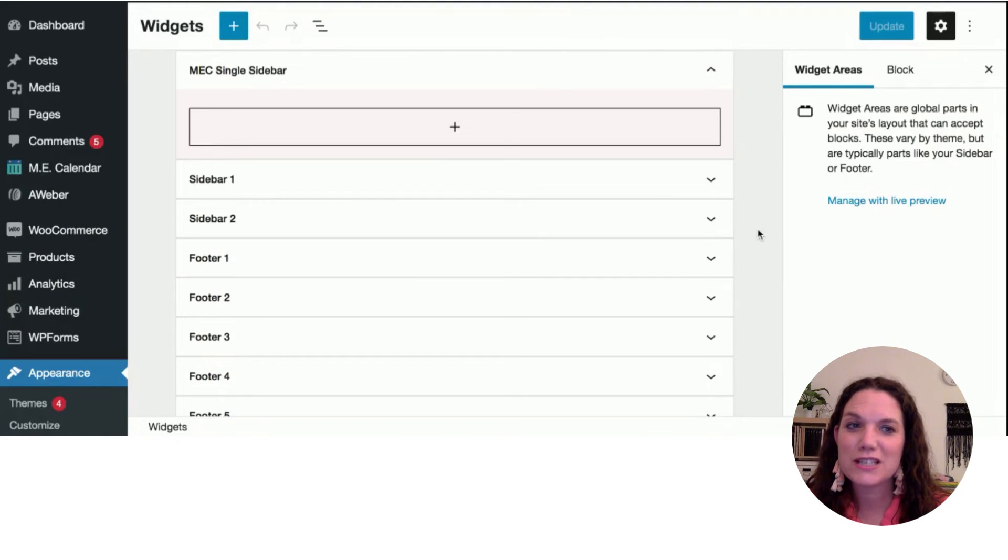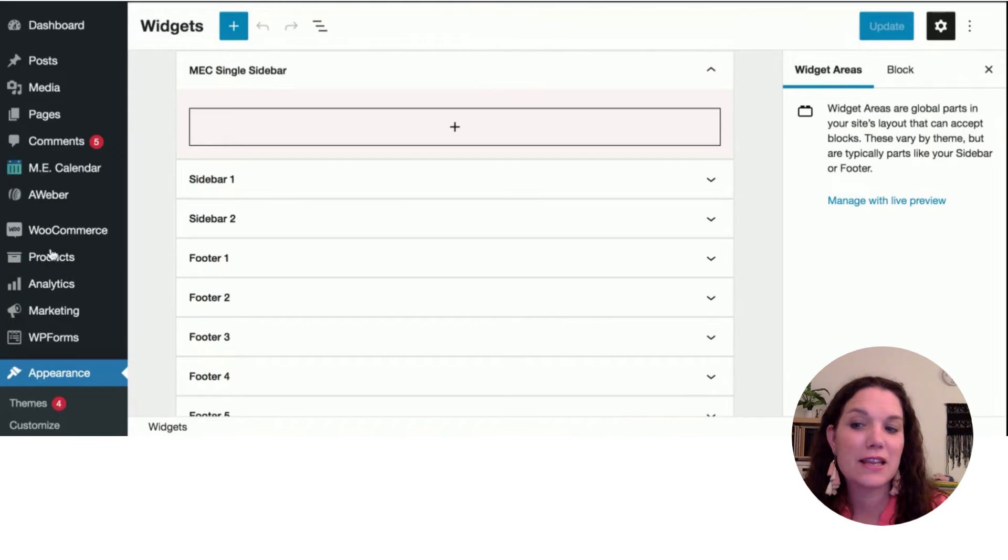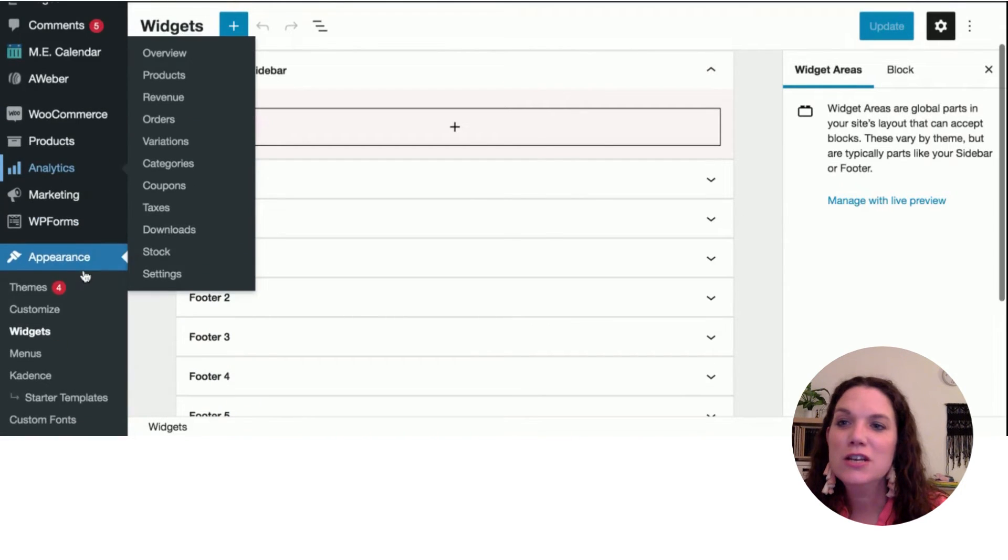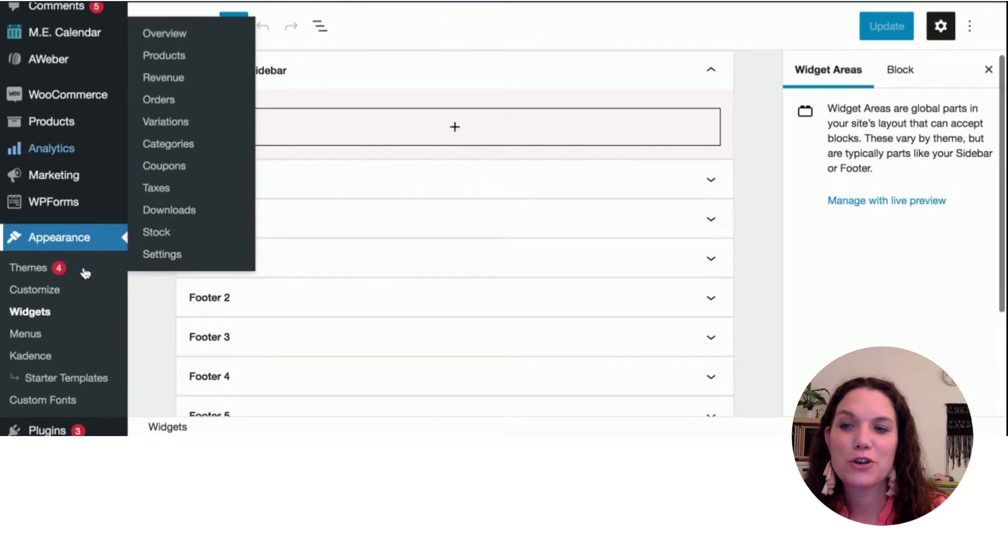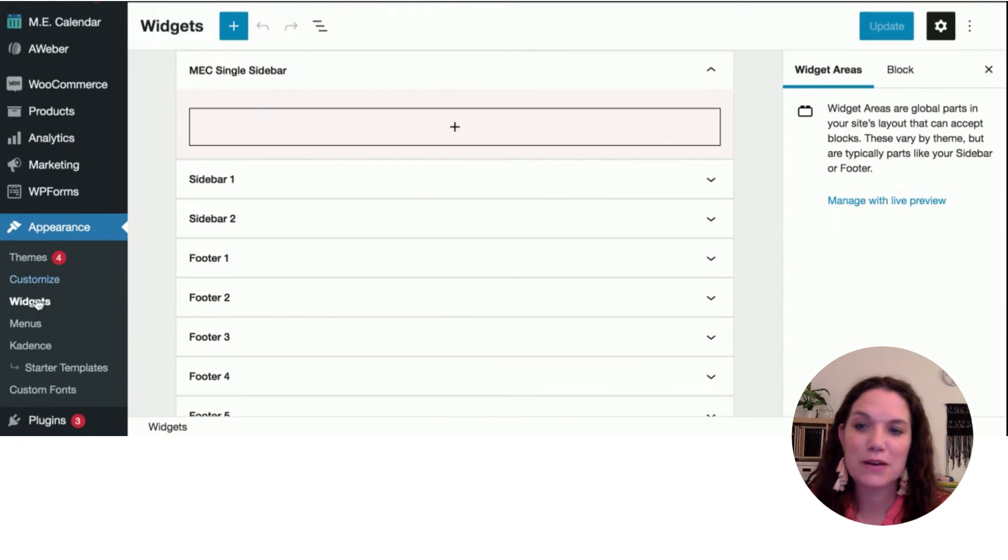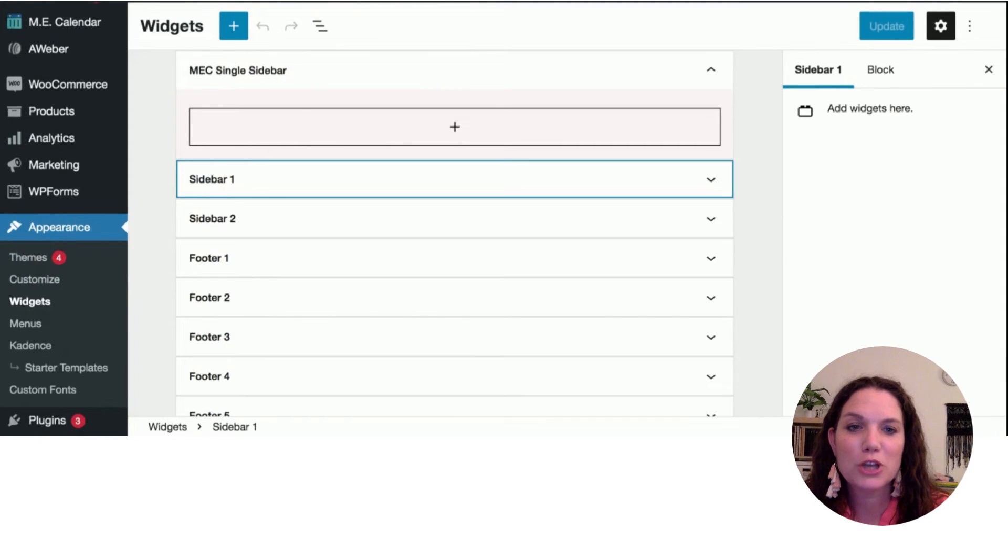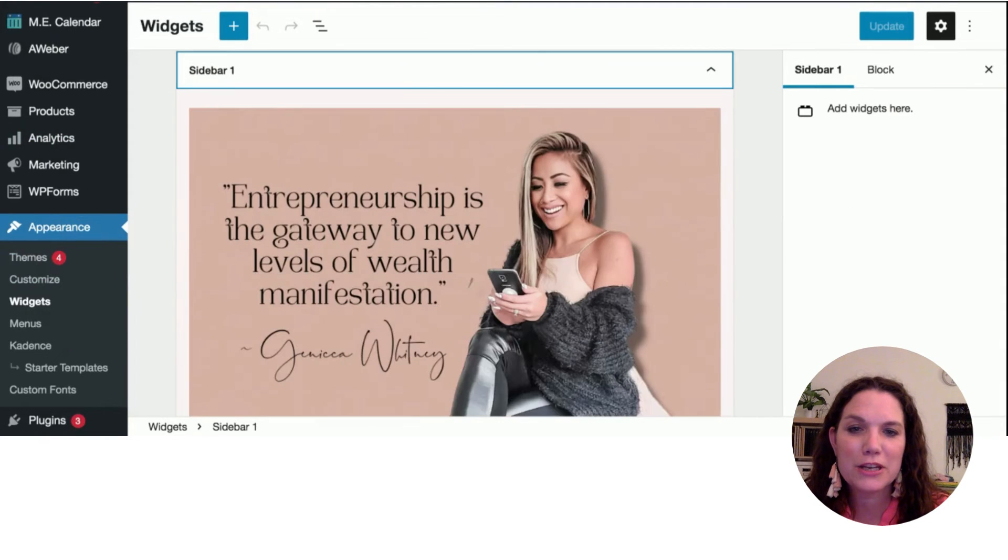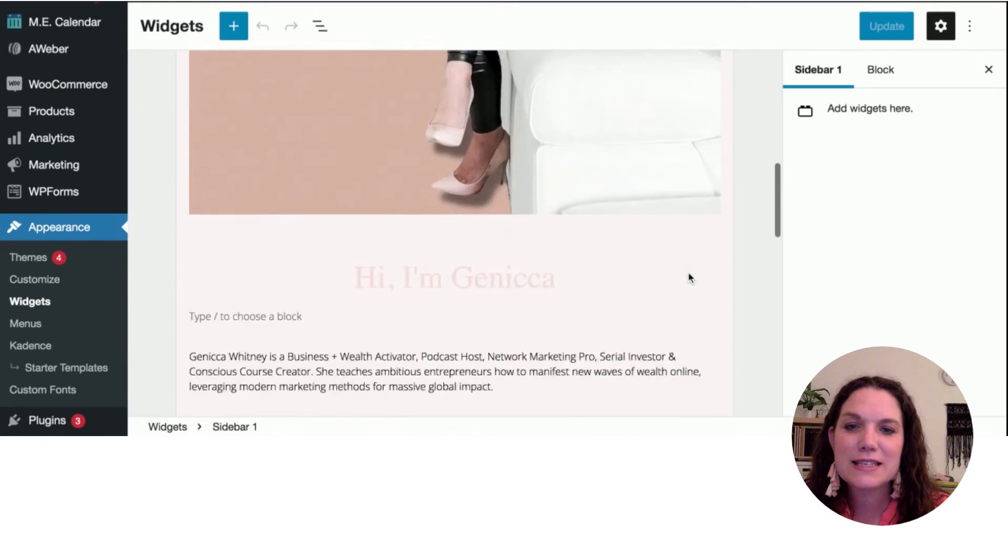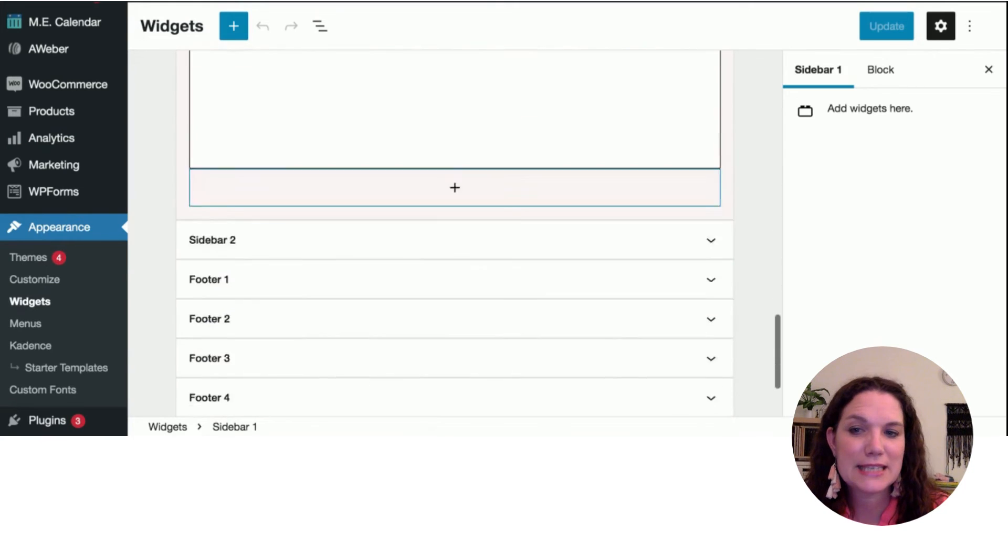One other place that the social widgets or links could be on your site is actually over in the appearance widget section. So if you're on the dashboard, you go to appearance, go down to widgets. You can have some in the first sidebar. Some people have these below a photo or intro. This site doesn't have it particularly,